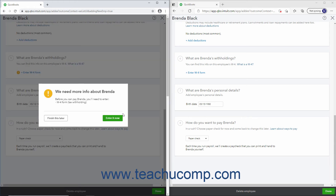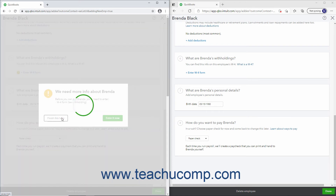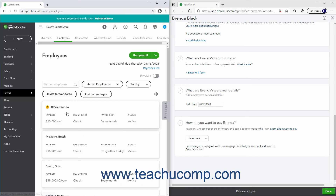If you don't completely fill out the employee's information, you will see a warning message that you must complete the employee's info before you can pay them. To return to enter it immediately, click the Enter It Now button. To complete their setup later, click the Finish This Later button instead.